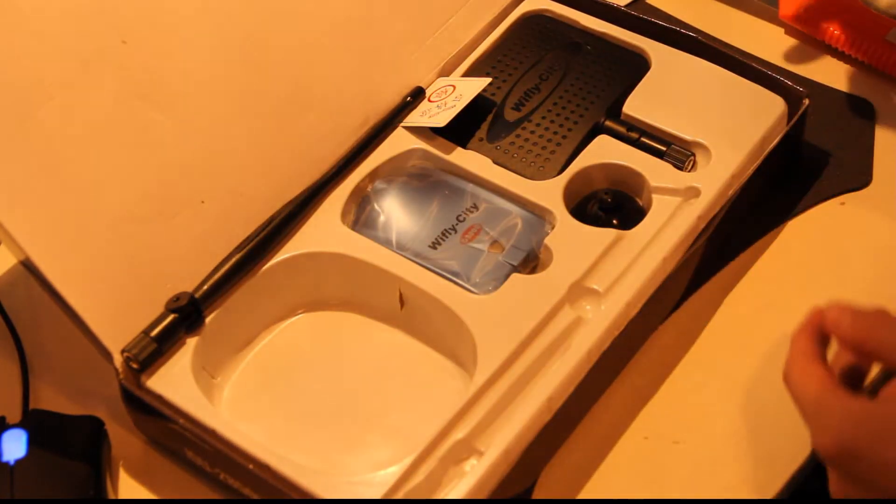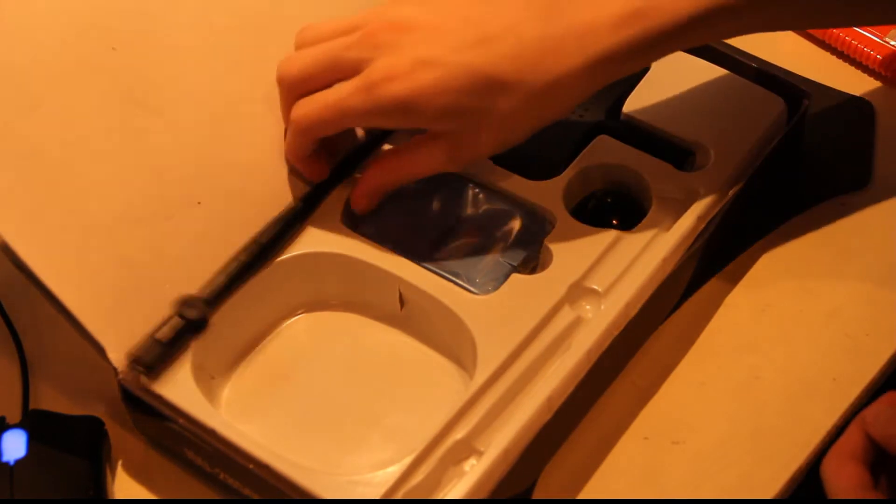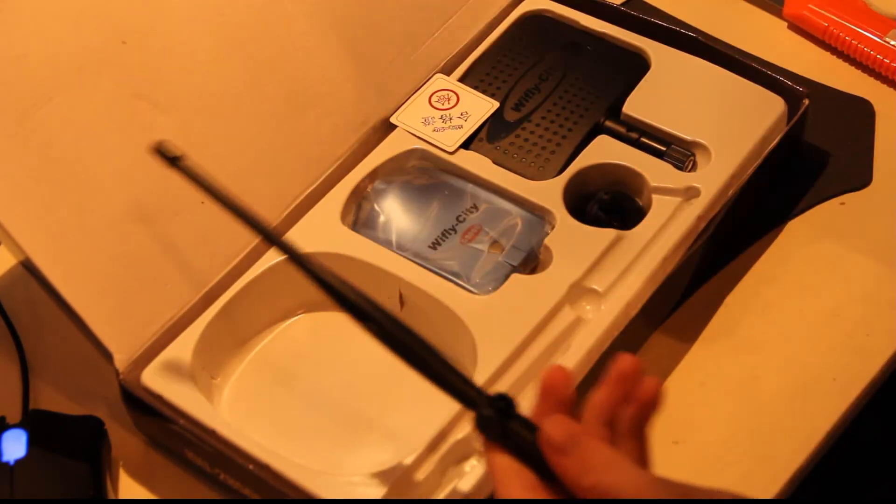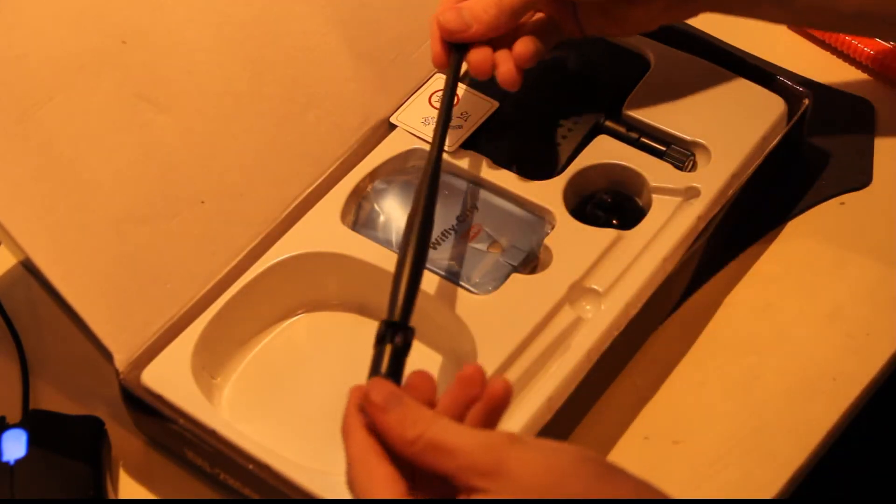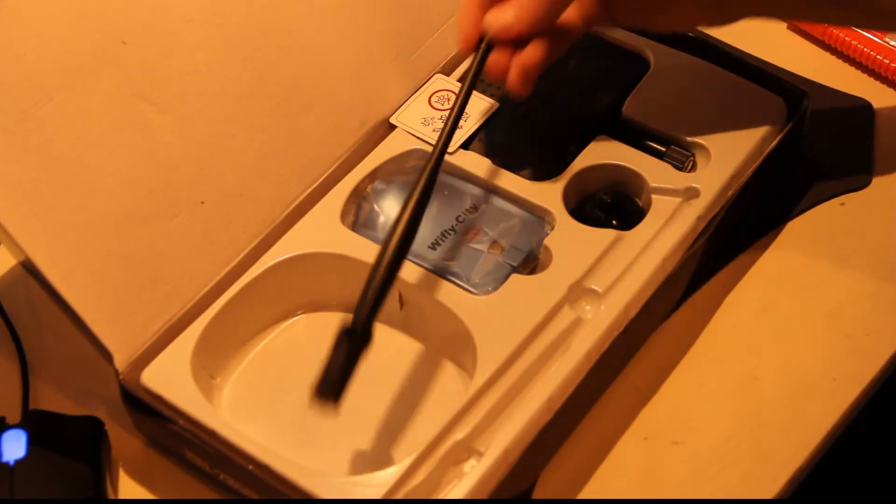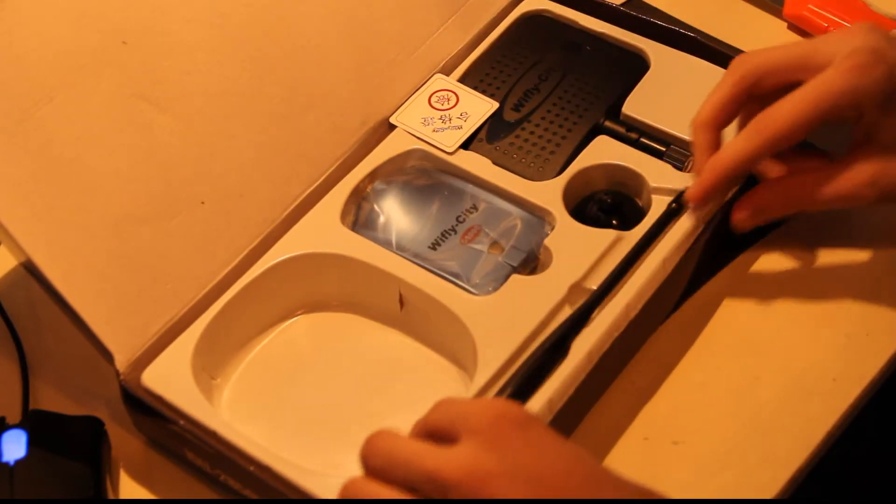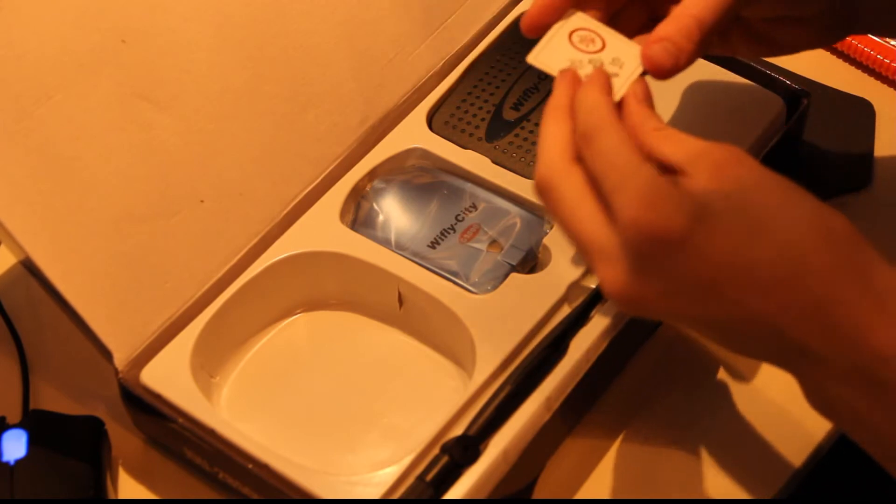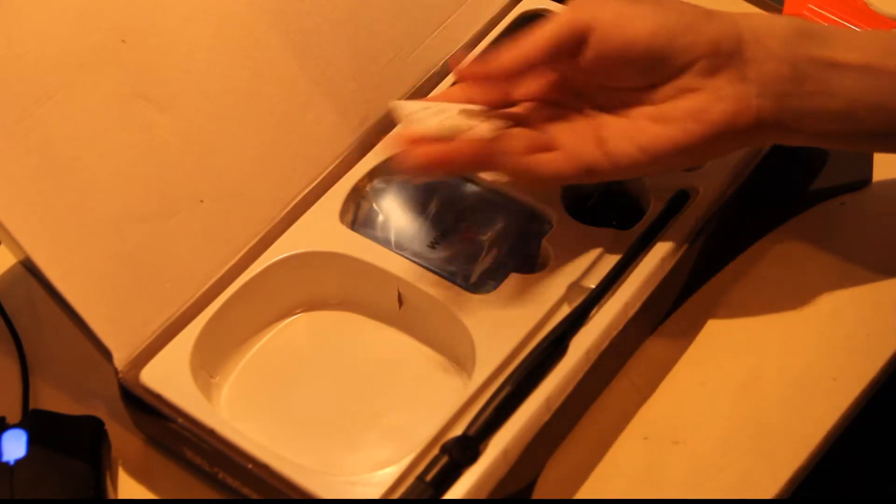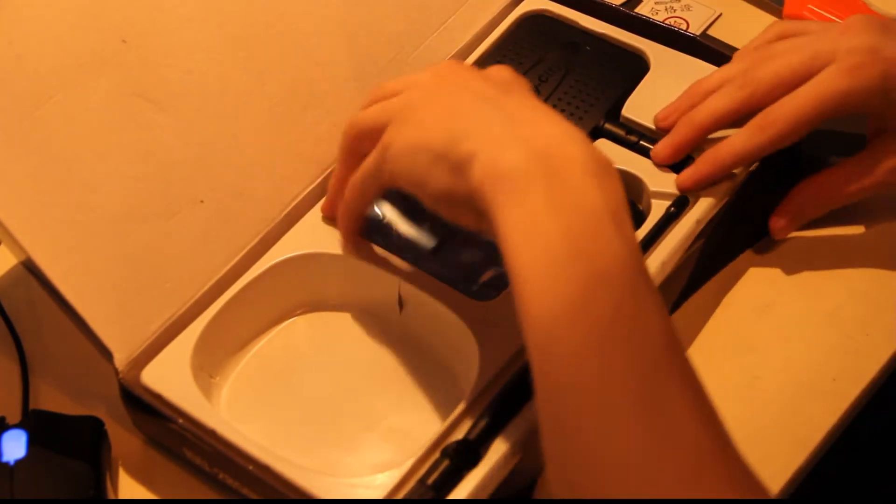Five meter extreme cable. Oh yes, but seriously that's extremely good. Here we have the beautiful antenna, it's a long one. Then we have a shiny sticker, Wi-Fi City, not that important.